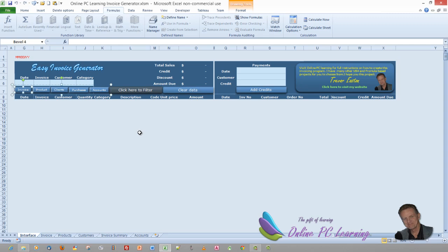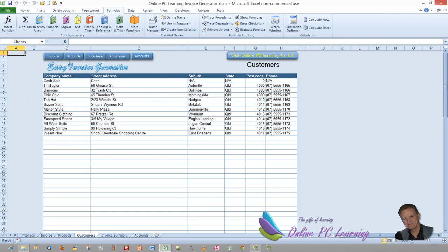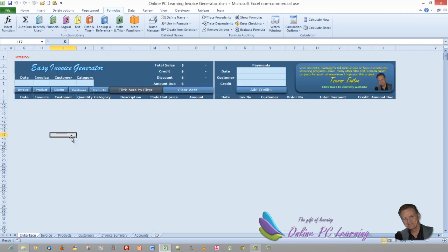Why use a static named range rather than referencing the sheet directly? The reason is that we want these buttons to work regardless of what people do with the sheet names. If people change the sheet names we still want the program to work, even though we're going to hide those sheet names in the finished application. Hyperlinking to a static named range is much safer than using a sheet name.